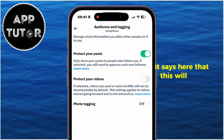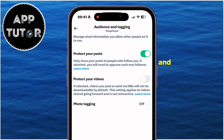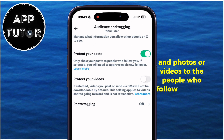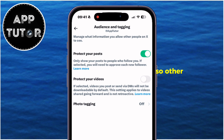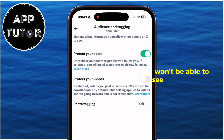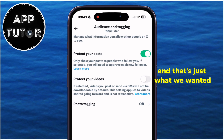It says here that this will only show your posts, tweets, and photos or videos to the people who follow you on X. So other people on the platform won't be able to see what you post, and that's just what we wanted.